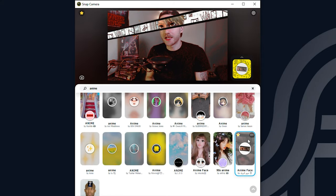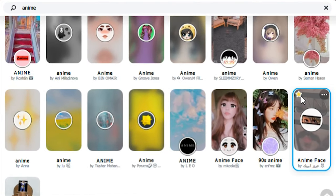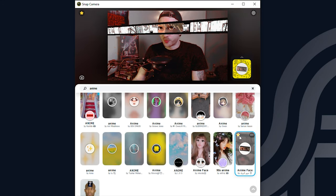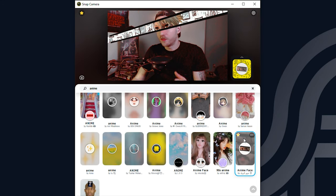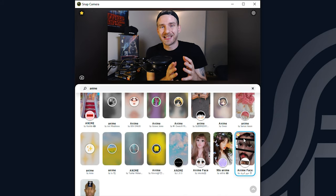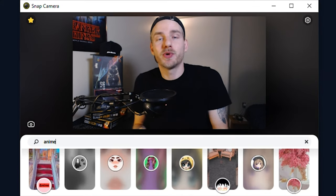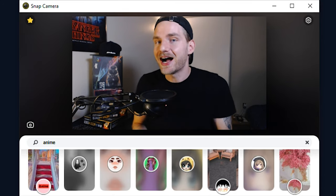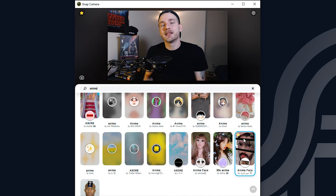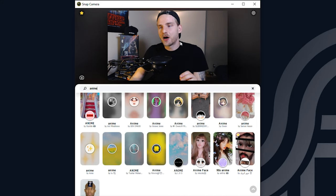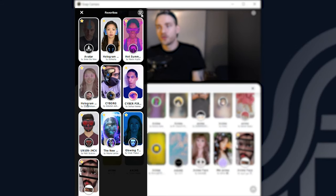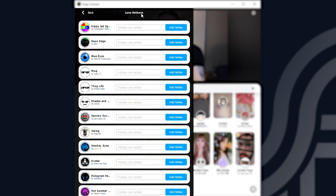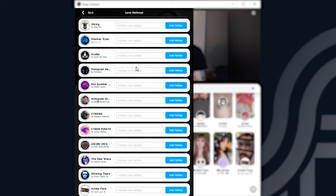When you find a lens you like, make sure you use the favorite button — the little star icon on the lens. It's important to use the star icon because without favoriting a lens, you won't be able to create a hotkey for it. And it's important to create hotkeys for the lenses you like because you really won't be able to use them efficiently otherwise. To create hotkeys, click the star icon at the top and go over to the keyboard icon. This brings up a list of all your favorited lenses where you can create a hotkey for each one.